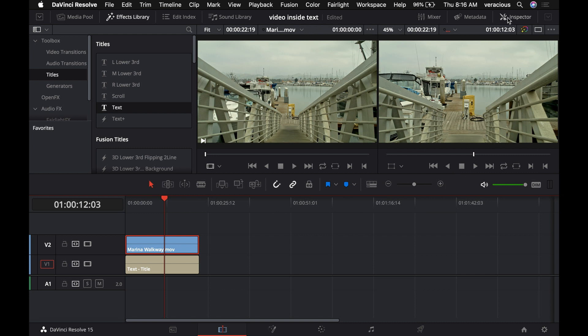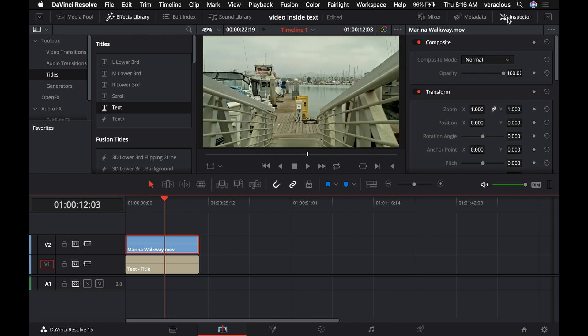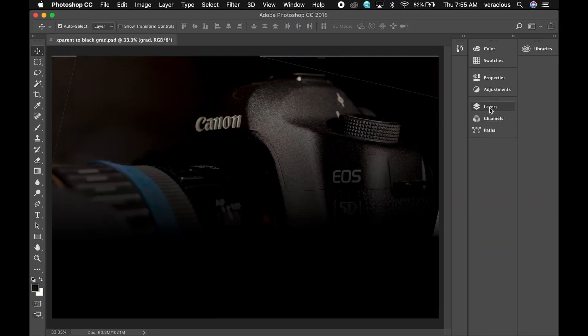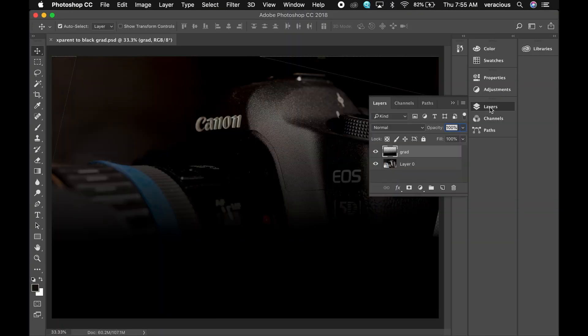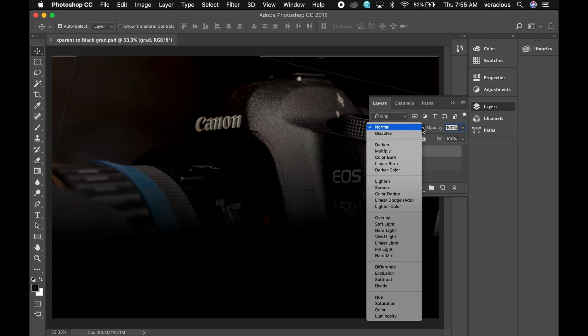We do that by looking at the inspector. The first object here is composite and it's set to normal. We're going to set it to multiply. If you're familiar with still image editing applications like Photoshop, these are typically called blend modes and you can see them here.